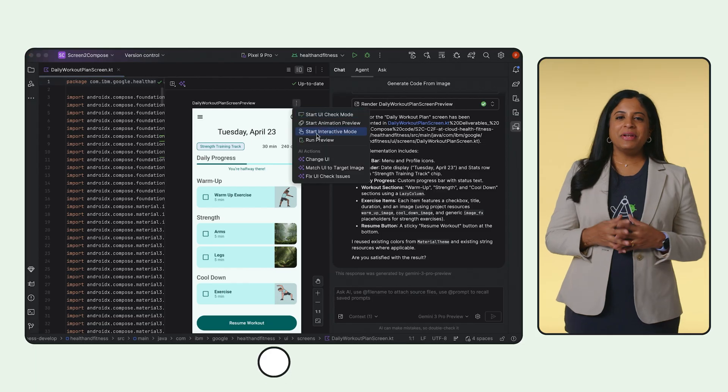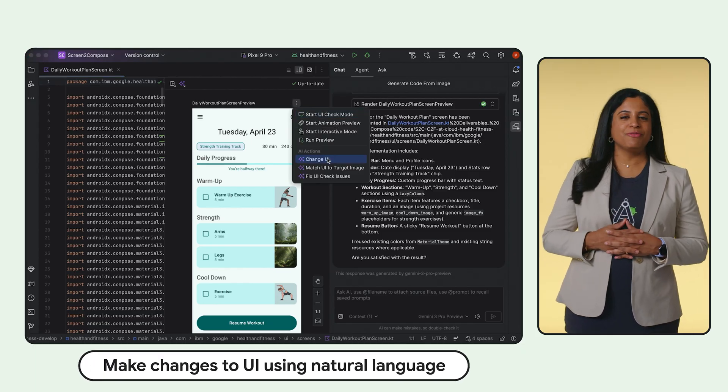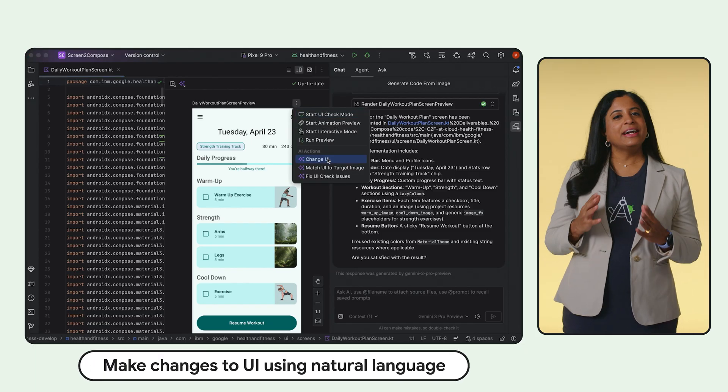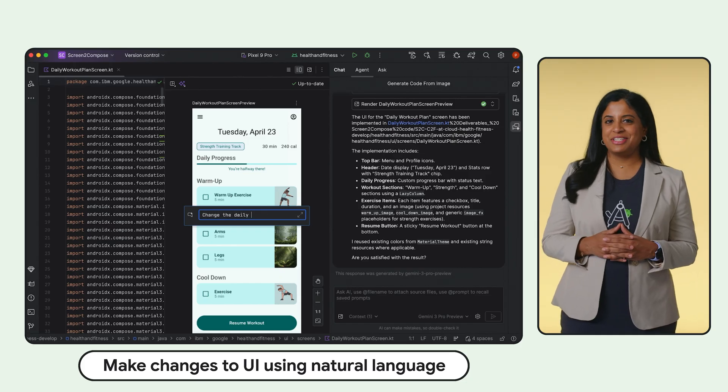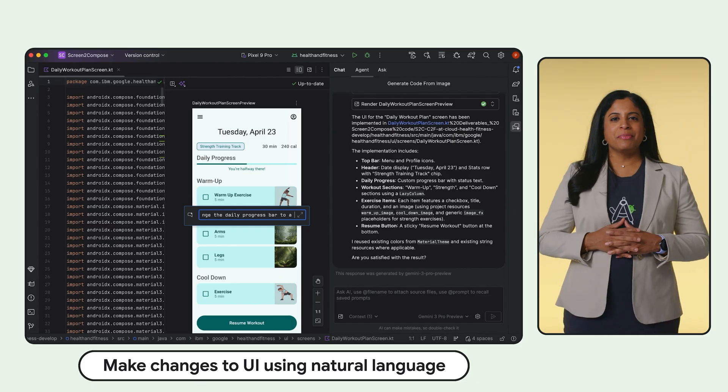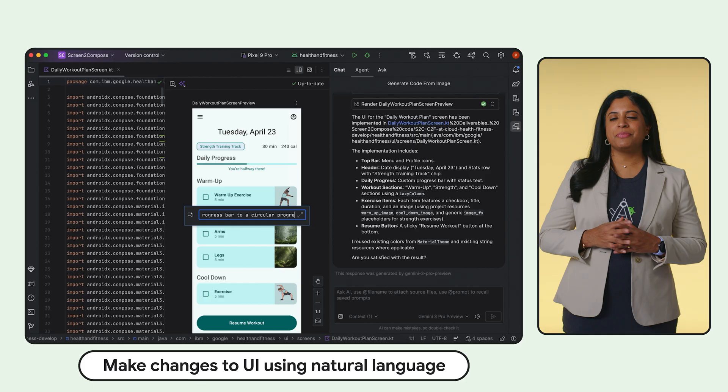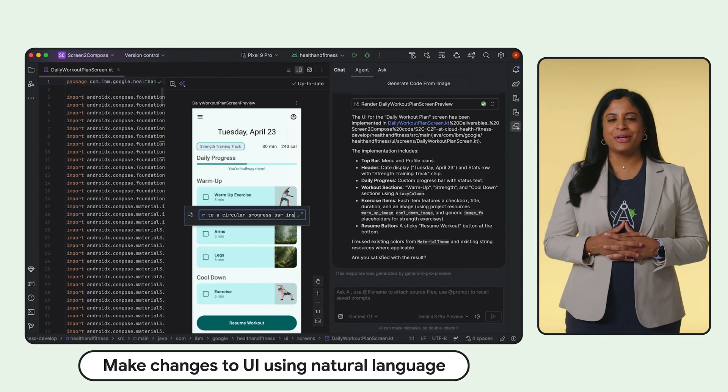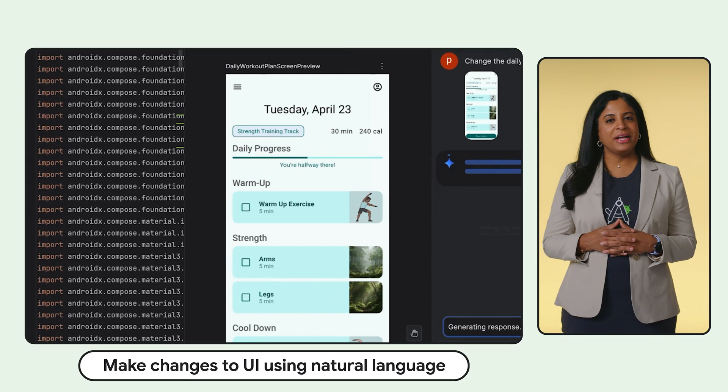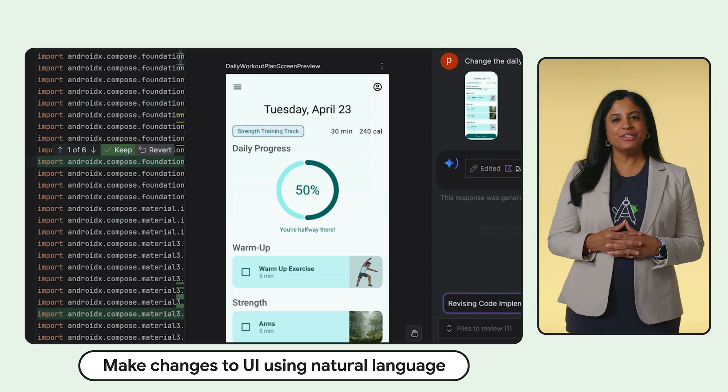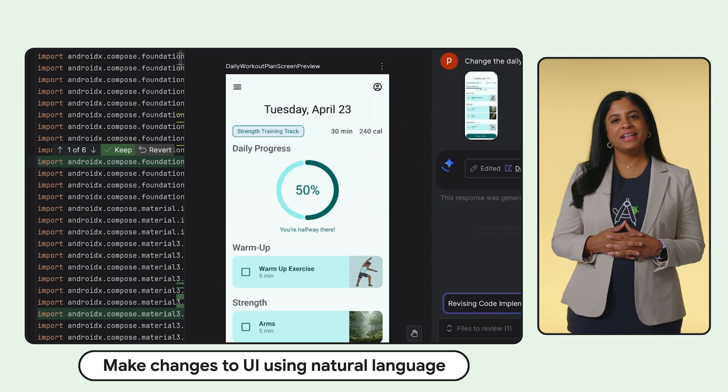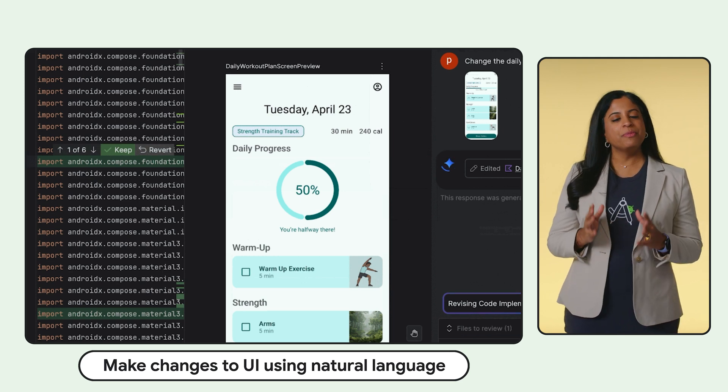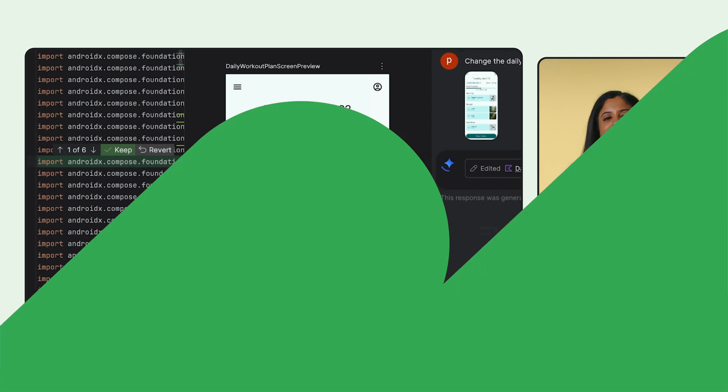You can make changes to your UI using Agent Mode. Simply click AI Actions Transform UI and type what you want in natural language, such as change the buttons to blue or change the progress bar to circular, and Gemini will apply the corresponding code modifications. Android Studio uses Agent Mode behind the scenes to make and validate the changes.